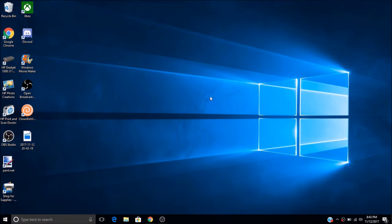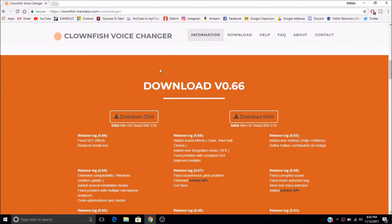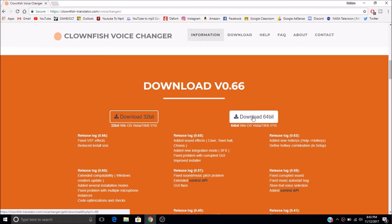So the first step is to go to your Google, any web browser, and I'll have this link down in the description. It's called the Clownfish Voice Changer. You want to download the 32-bit or the 64-bit, whatever operating system you have.